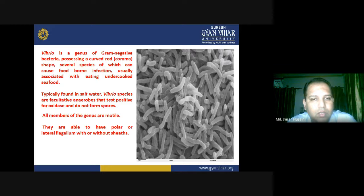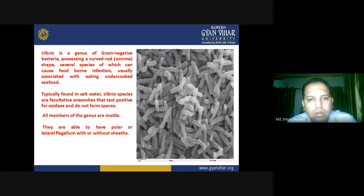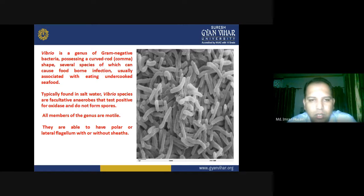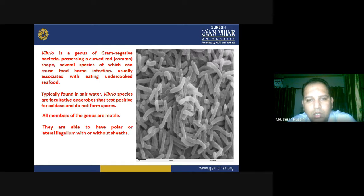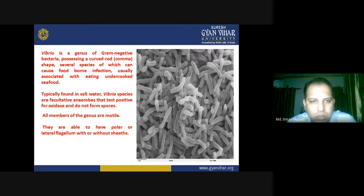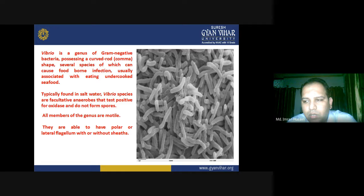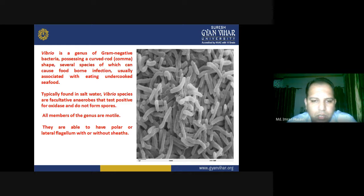Several species of Vibrio can cause foodborne infections. They are well known for causing foodborne illnesses in humans, usually associated with eating undercooked seafood. Especially in regions where seafood is consumed a lot and not cooked properly, the effects of Vibrio are very pronounced. Whenever dealing with such scenarios, you must handle them with extreme care and caution.